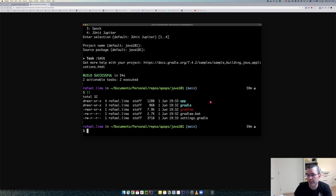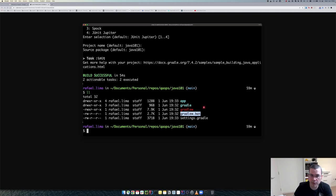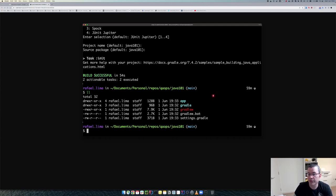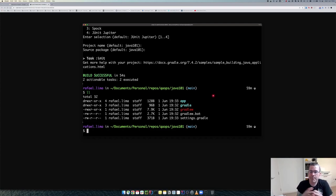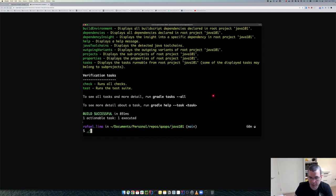My project now has a couple of things. We have gradlew for Unix and gradlew.bat for Windows, so whenever we are using Gradle in this project we should be using gradlew instead of the actual Gradle command. I can do 'gradle tasks' using the system Gradle, or I can do './gradlew tasks' using the wrapper.